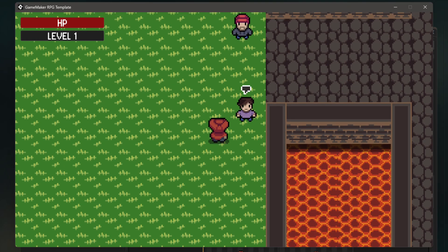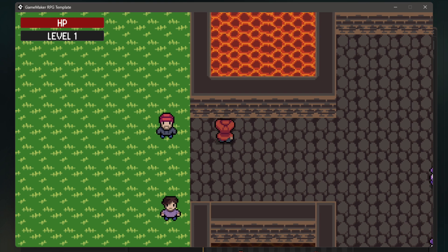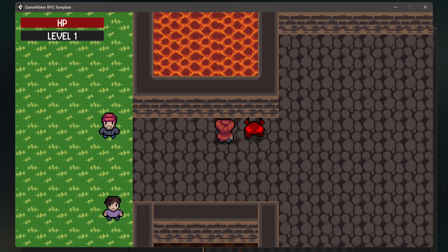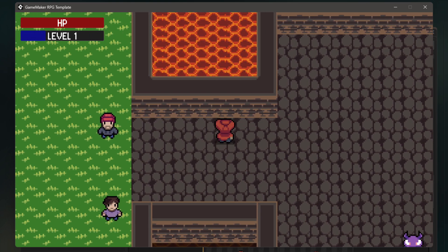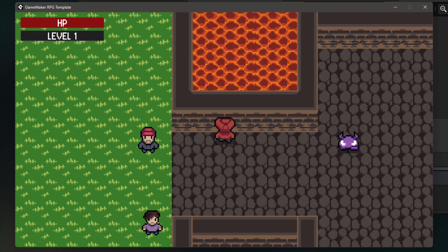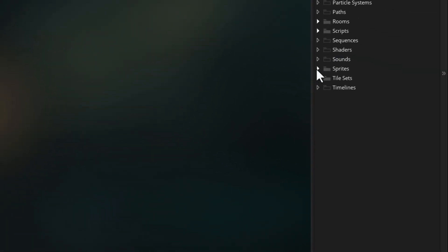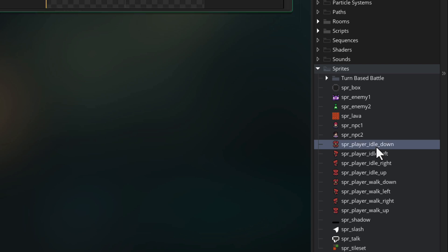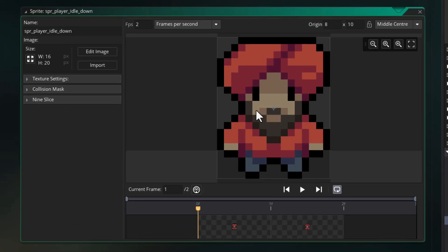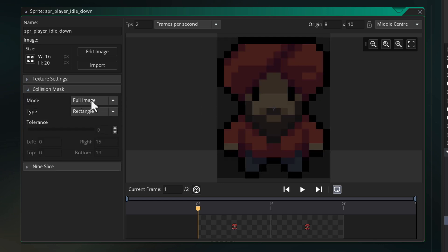First we're gonna fix up the player's mask. Right now if you go against a front wall it looks wrong, but realistically it should look correct. To fix this, open the spr_player_idle_down sprite — we'll use this as the mask. Open the collision mask menu and set the mode to manual, which lets you resize the mask yourself.